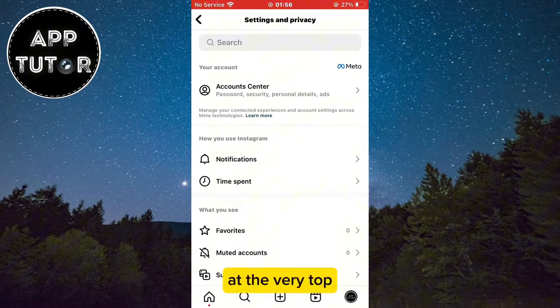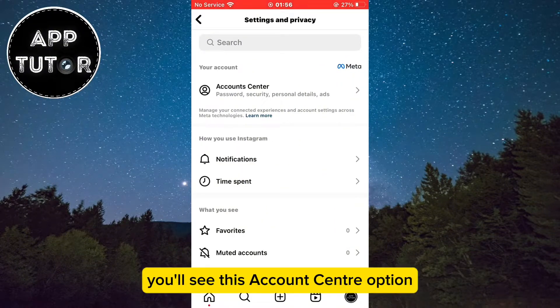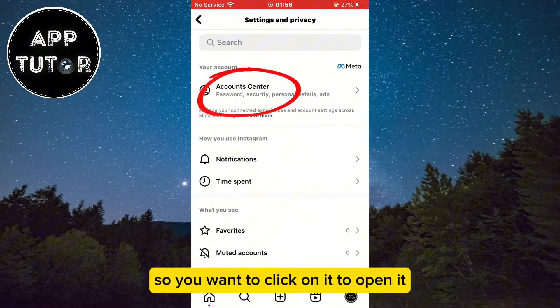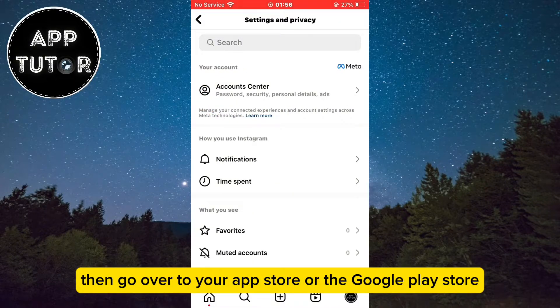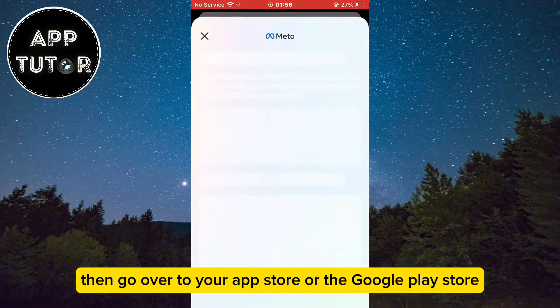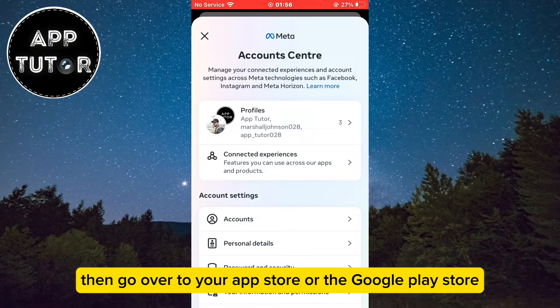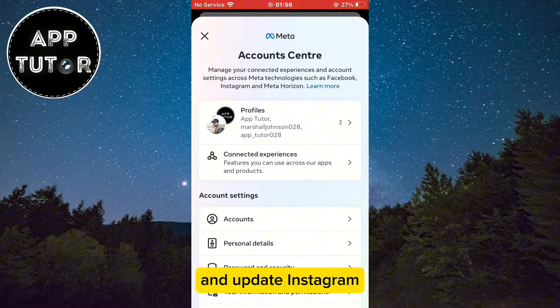At the very top you'll see the Account Center option, so click on it to open it. If you don't see the Account Center, go to your app store or the Google Play store and update Instagram.